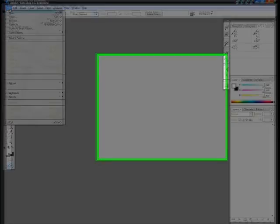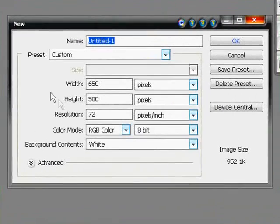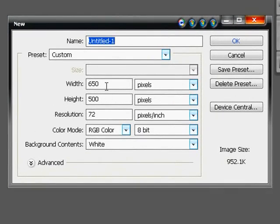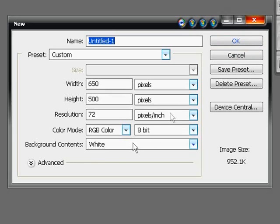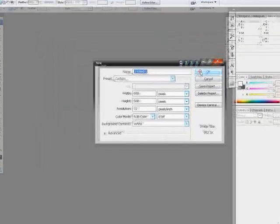First, we're going to go to File > New. We're going to set the width to 650 and the height to 500, with the background contents set to white. Click OK.